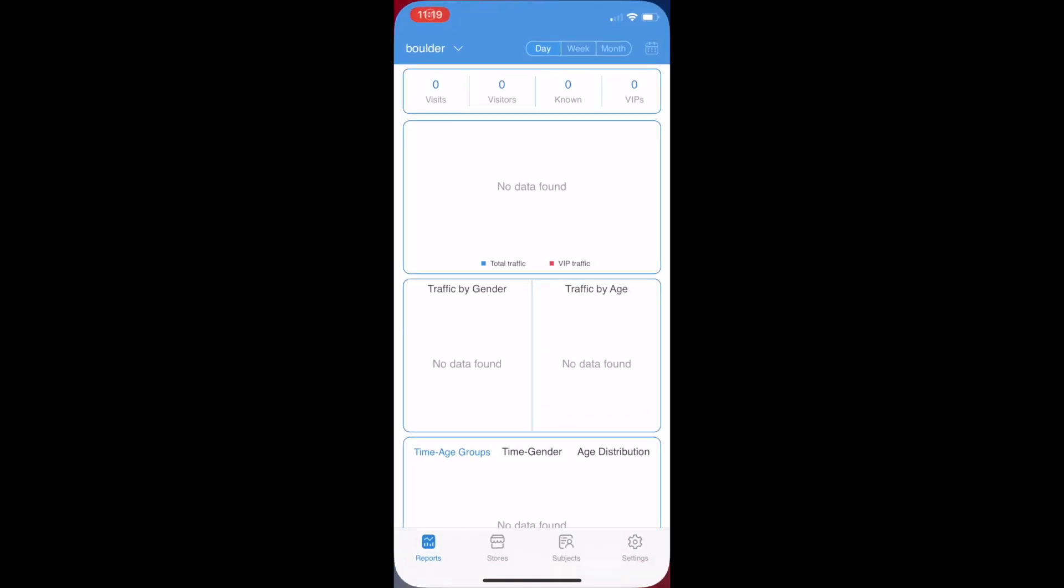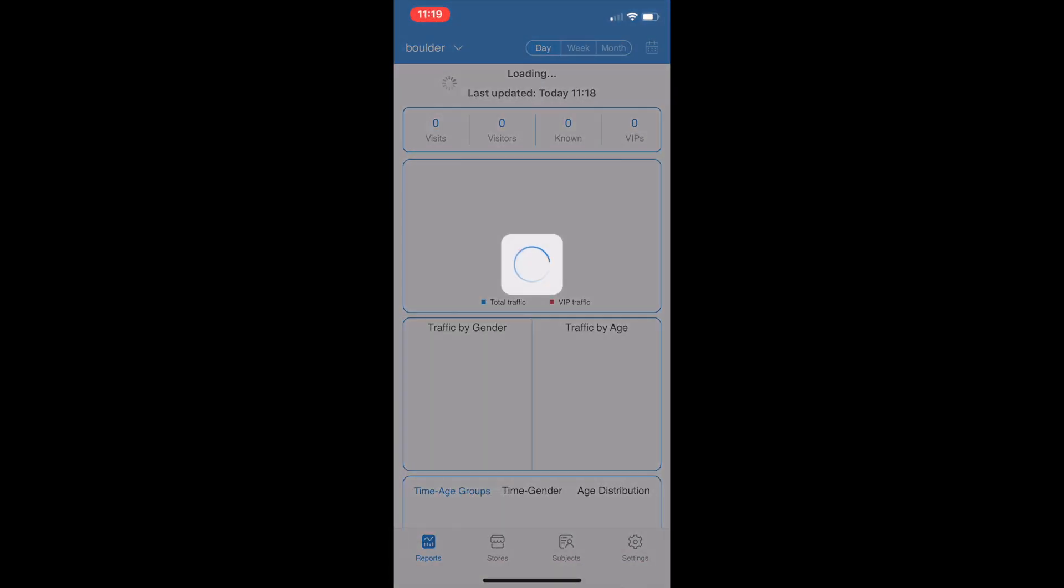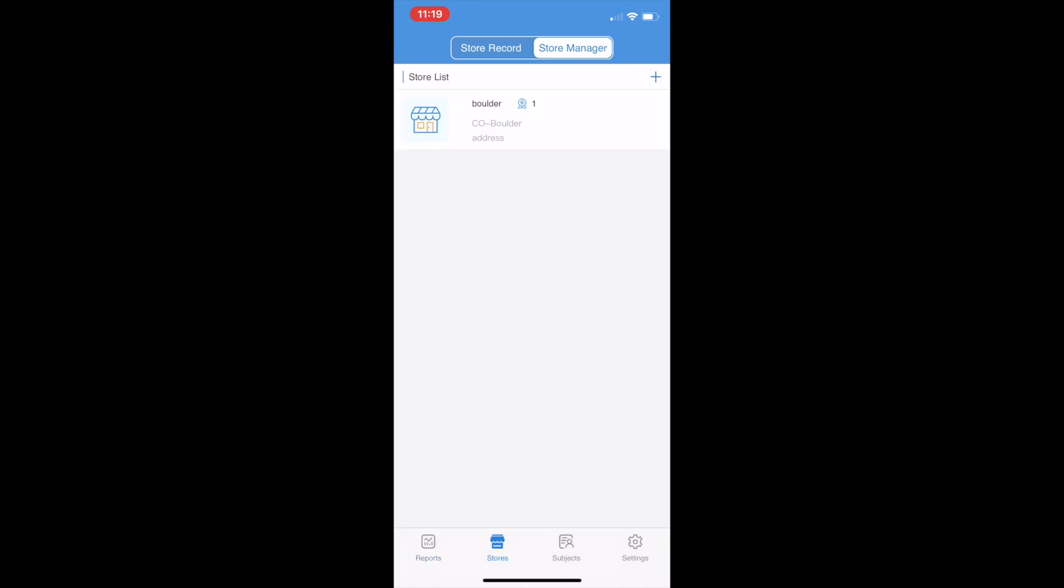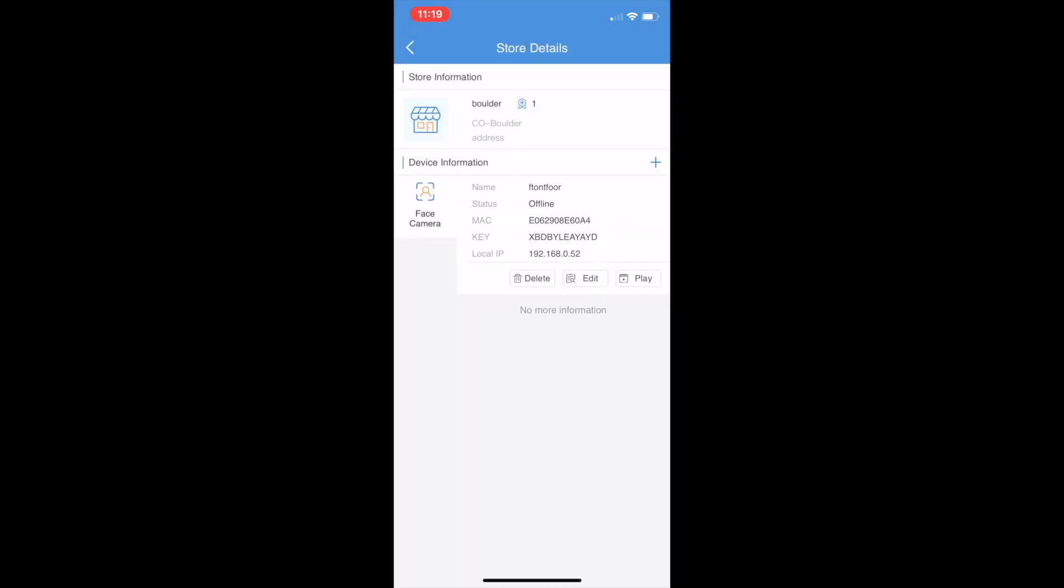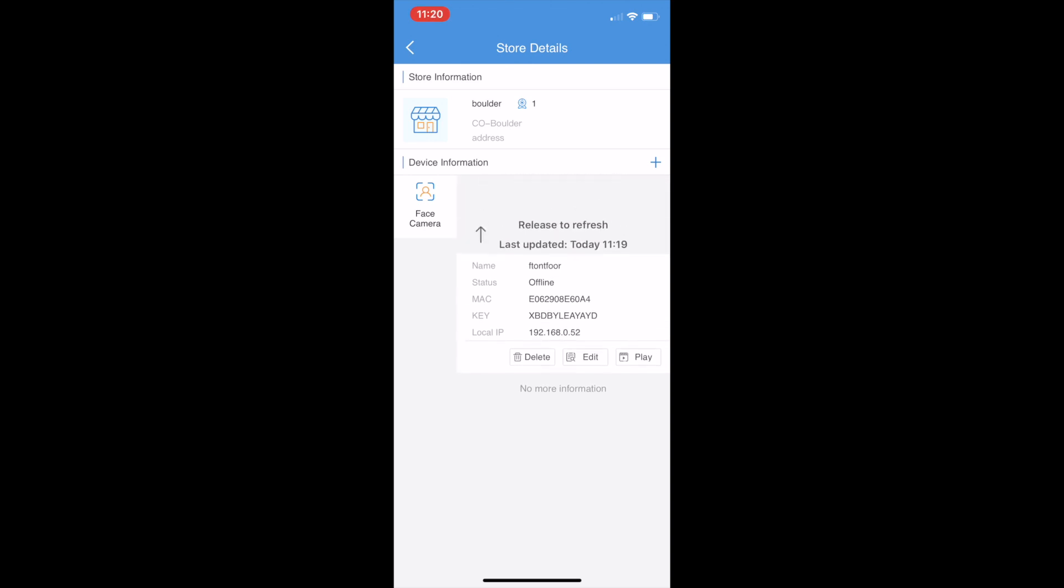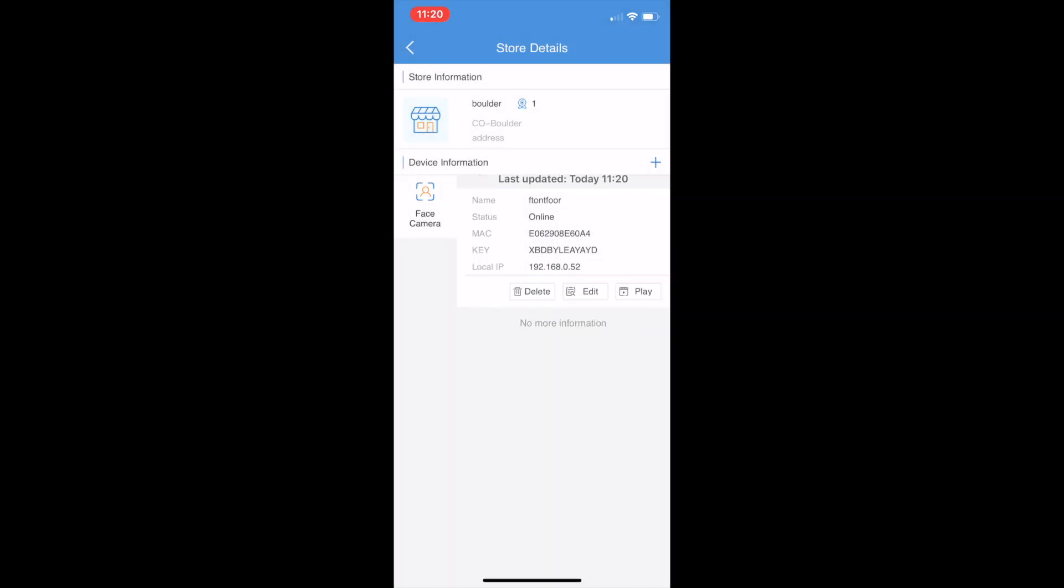To PerceptCam app, go to Store. Here, we see we already have one face capture camera there. Now it's offline, let me turn it on. Now it's online as I power it on.